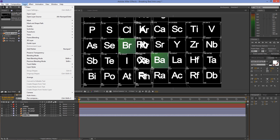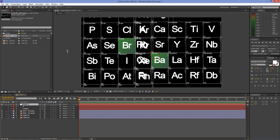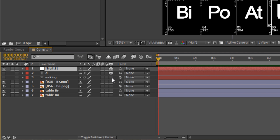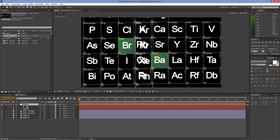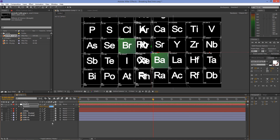Go to Layer > New > Null Object. Allow the layers to be manipulated in 3 dimensions. Select the Null Object, press P on your keyboard, and click on the stopwatch to create a keyframe. Set the value of the z-axis to minus 2500. Go to 8 seconds and set the value of the z-axis to 2500.